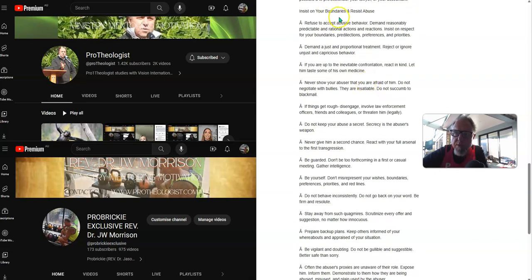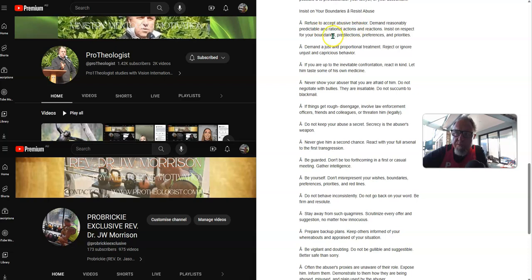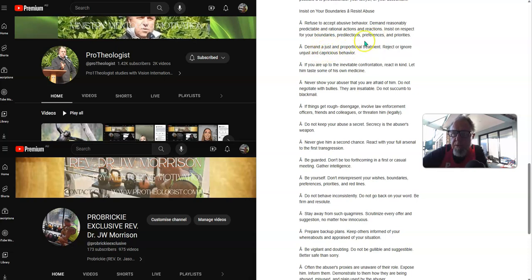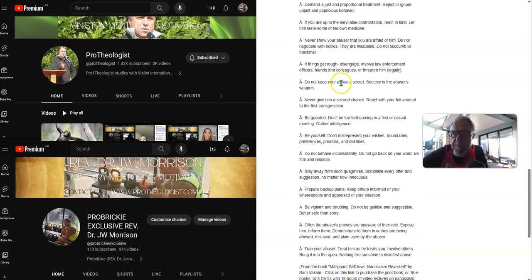Insist on your boundaries. Resist abuse. Refuse to accept abusive behavior. Demand responsibly, predictable and rational actions and reactions. Insist on respect for your boundaries, predilections, preferences and priorities. Demand a just and proportional treatment. Reject or ignore unjust and capricious behavior.